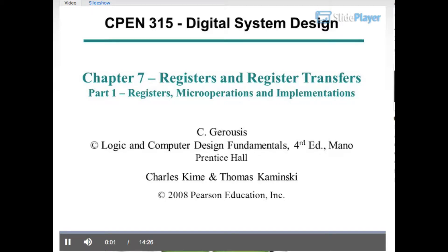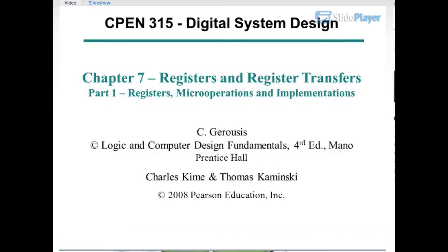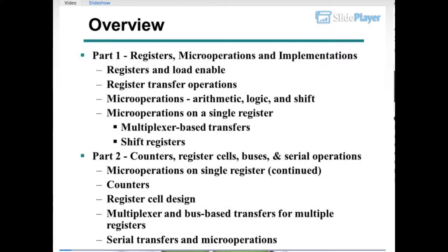CPEN 315, Digital System Design. Chapter 7: Registers and Register Transfers, Part 1 — Registers, Micro Operations, and Implementations. Copyright Logic and Computer Design Fundamentals, 4th Edition, Mano, Prentice Hall. Charles Kime and Thomas Kaminsky, Copyright 2008 Pearson Education Incorporated.